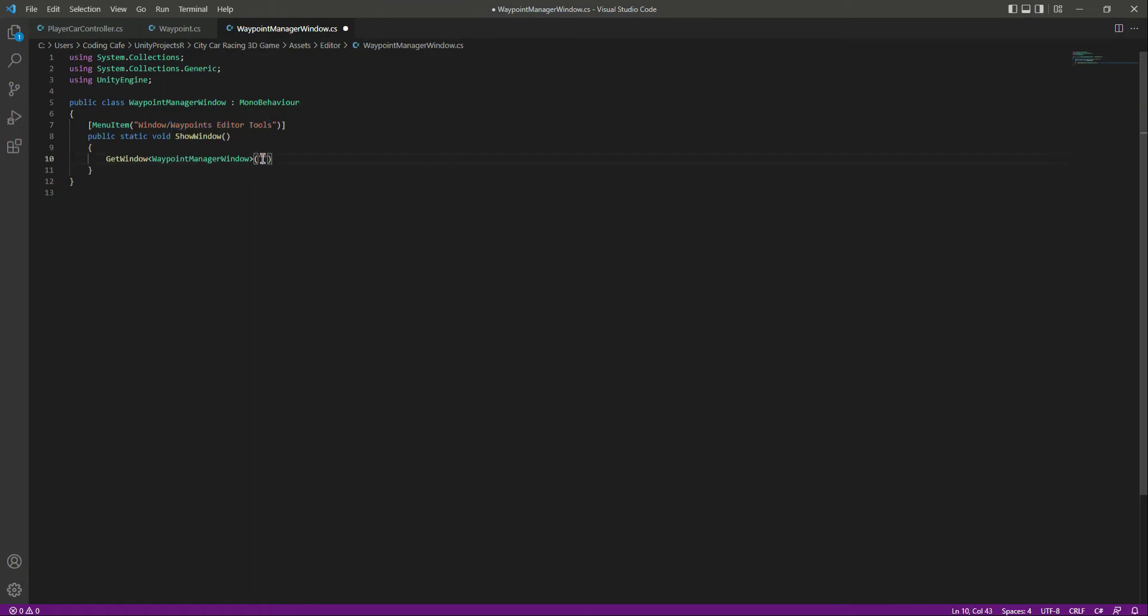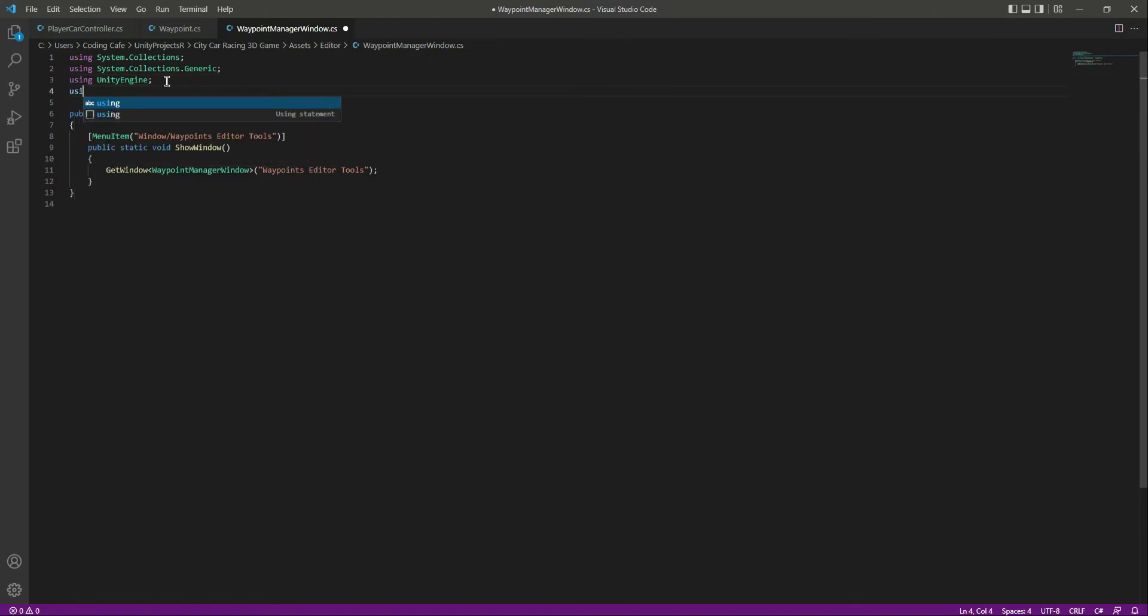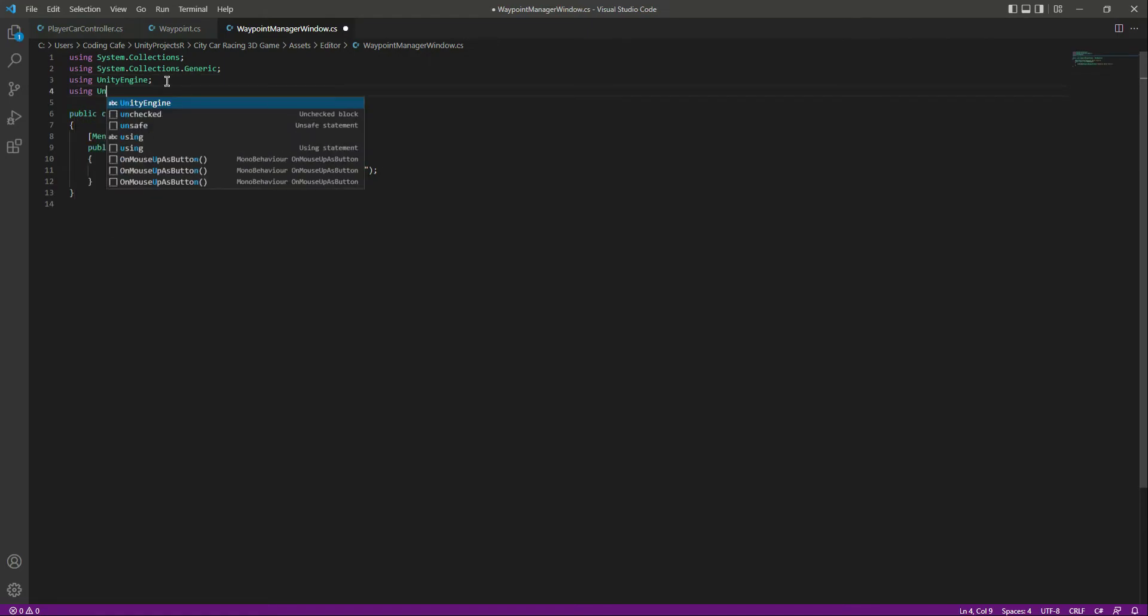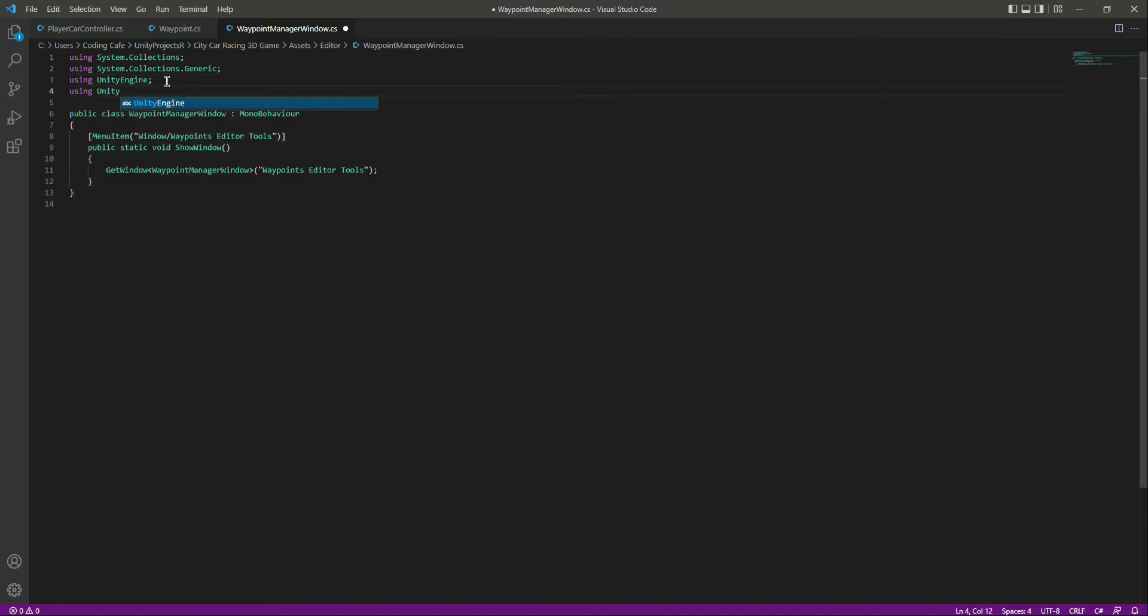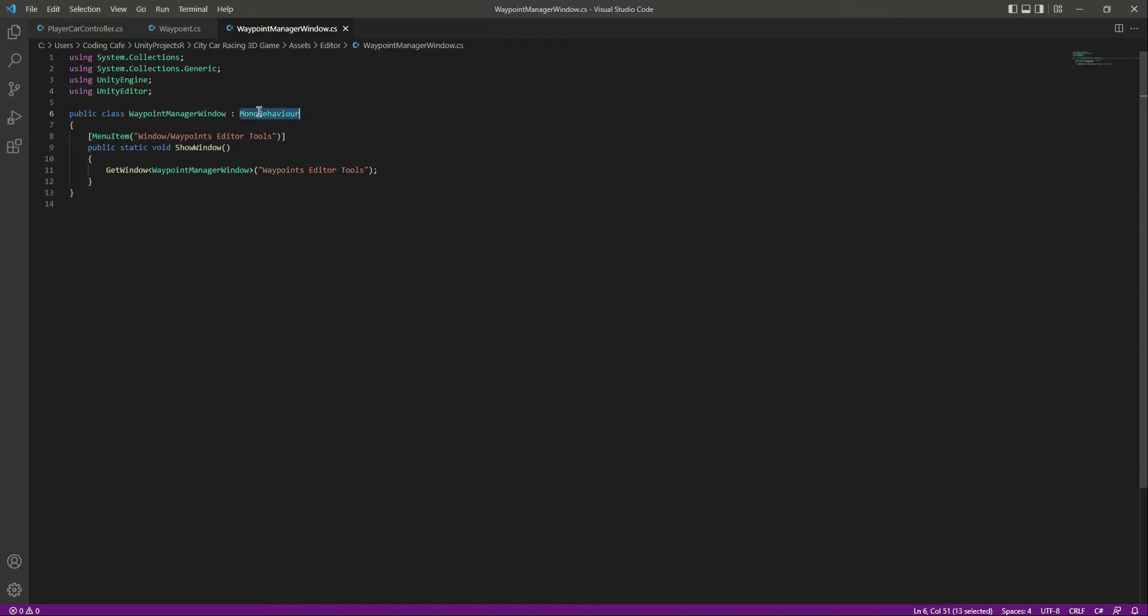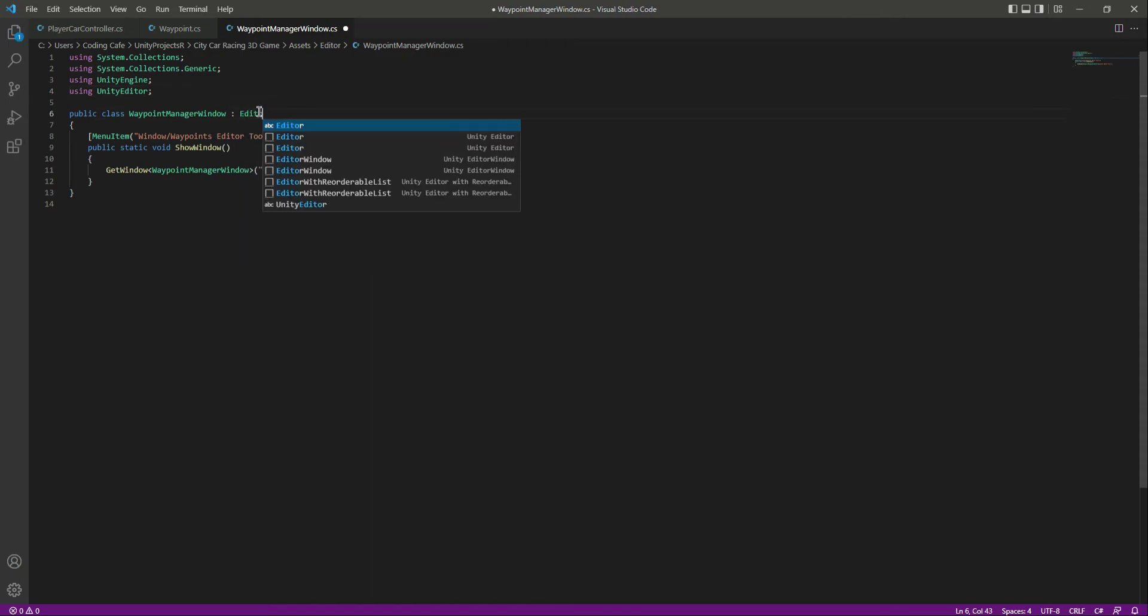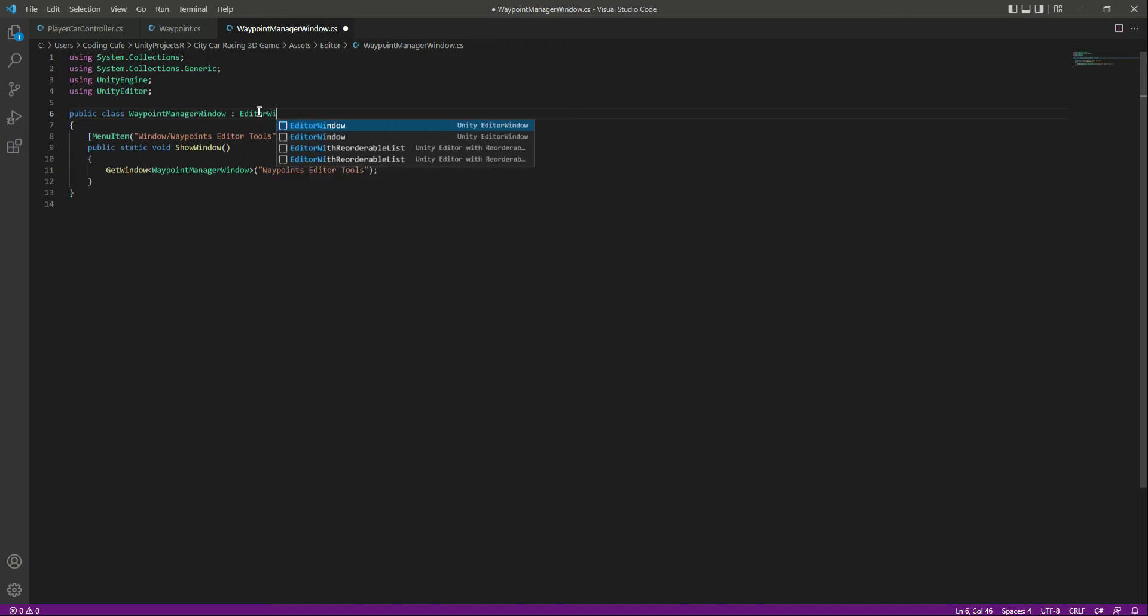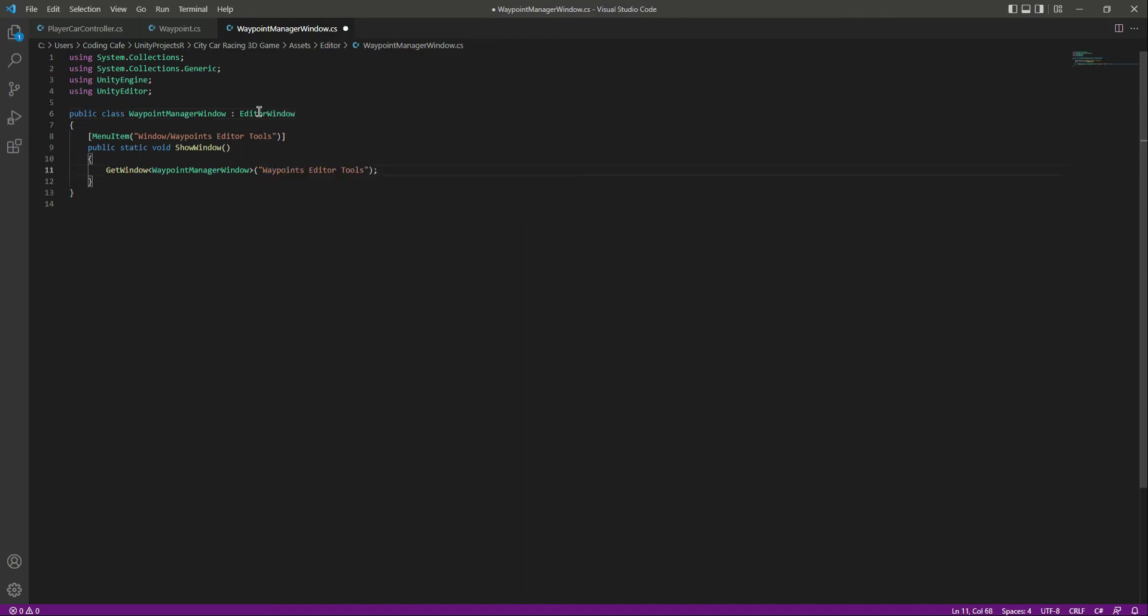Right here at the top, make sure that you add the package which is by the name of using UnityEditor. And guys, as you know that the script will be dealing with the editor window, so right here instead of the MonoBehaviour we will type EditorWindow. Okay, now let's save this.